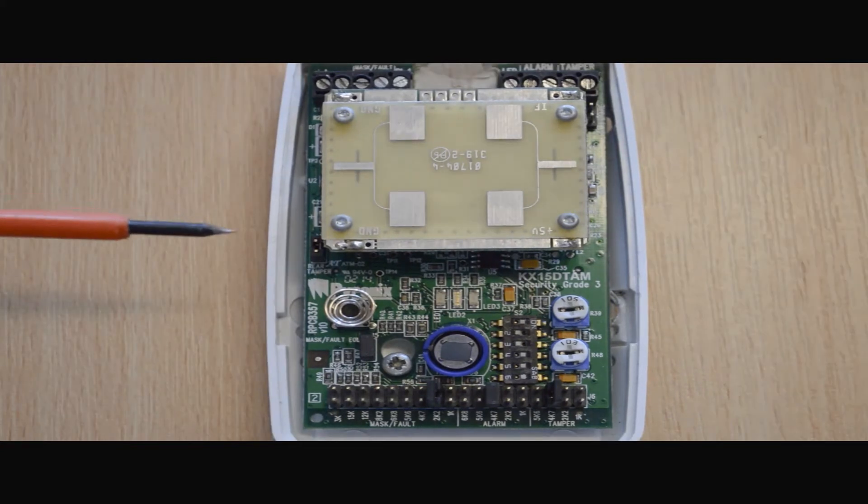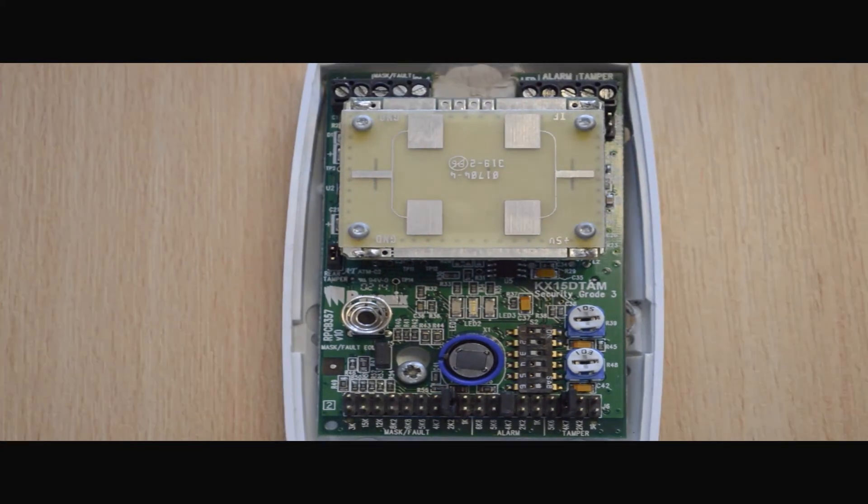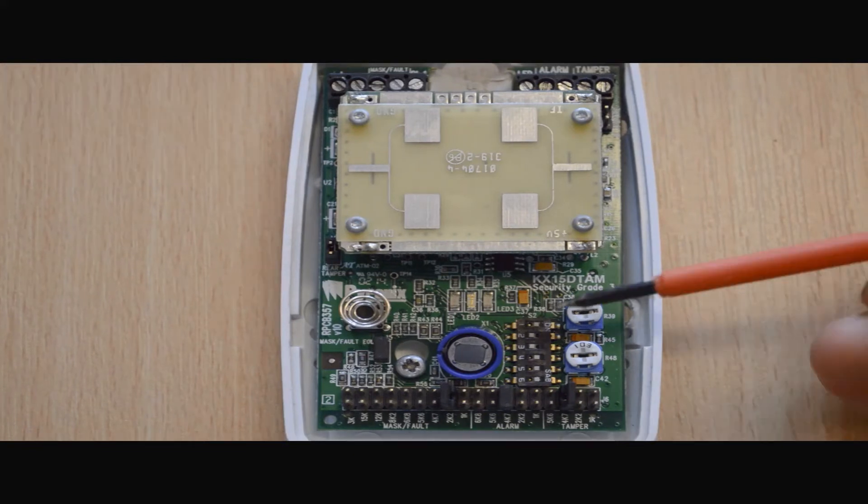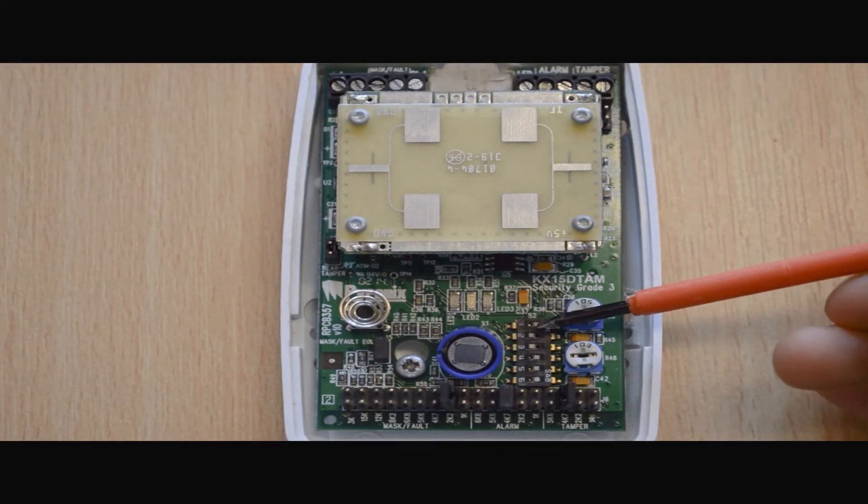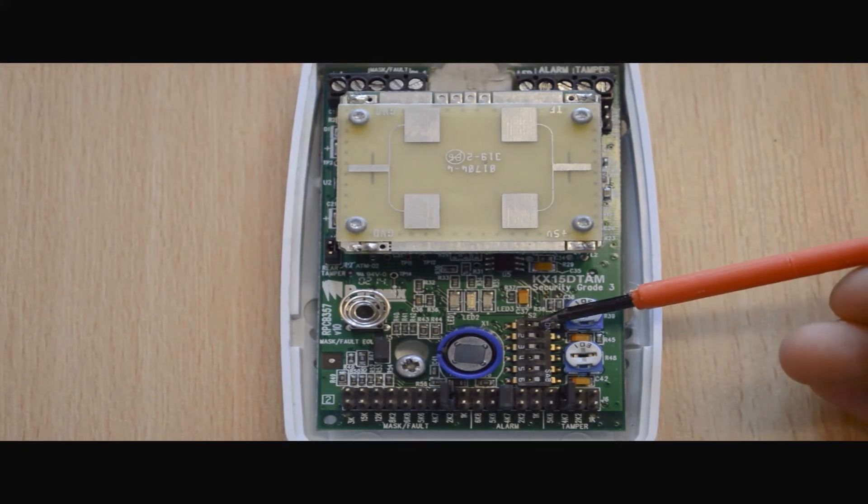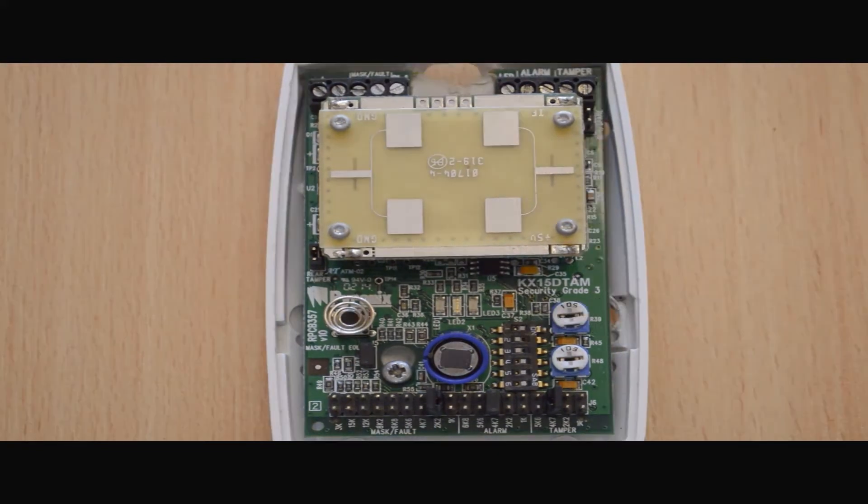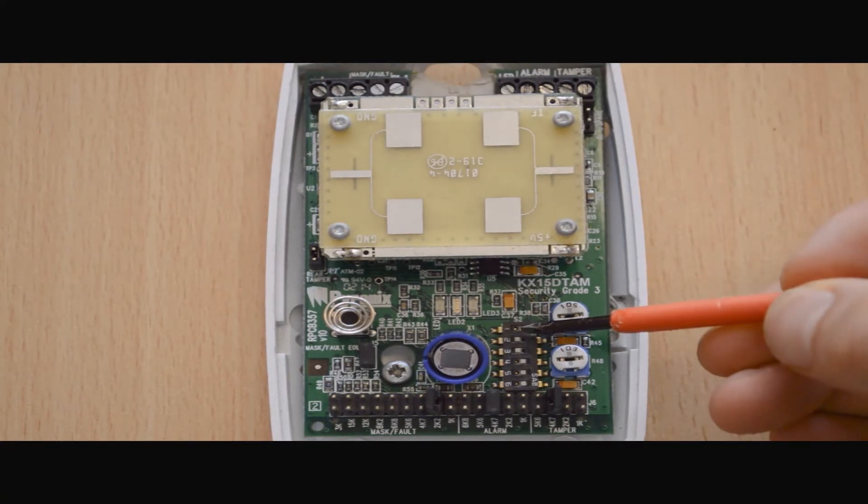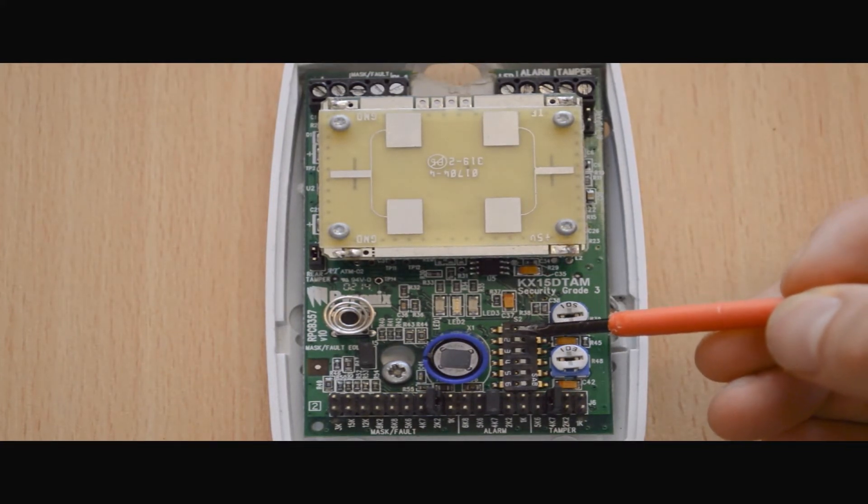Just below we have our rear tamper jumper. At the centre of the PCB we have six dip switches. The first dip switch enables and disables the front LED. The second dip switch switches the device from either DualTec or PIR mode.